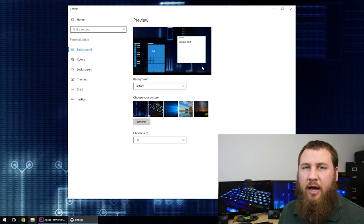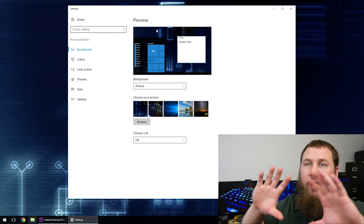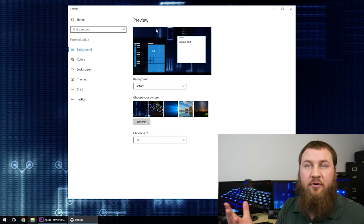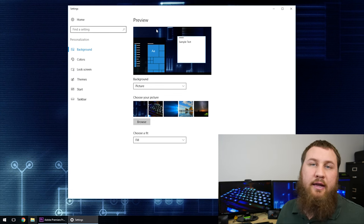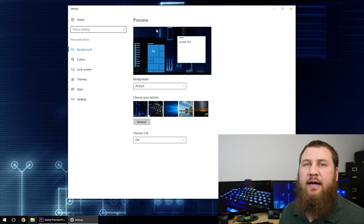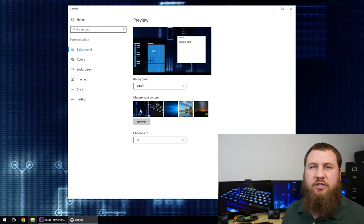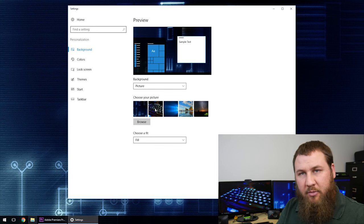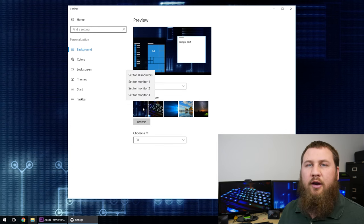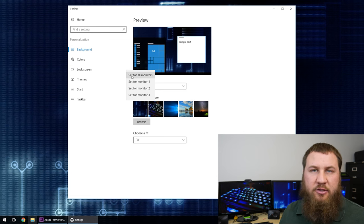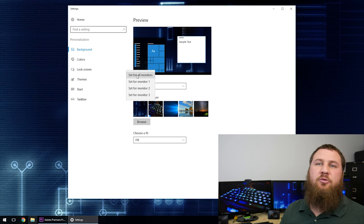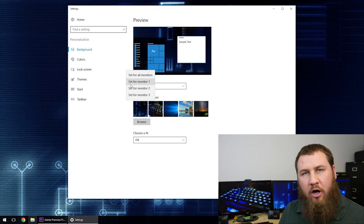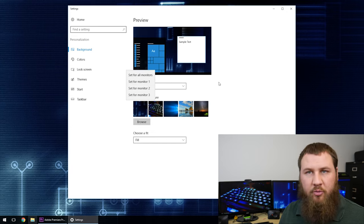And then right here, as you can see, after you click choose picture, it's going to go ahead and set it for all monitors or set it for the monitor. If you want to select individual monitors, what you'll want to do is, as you can see on the bar, you've got the little pictures right there. Go ahead and right click on the specific picture and then you have the option to either set it for all monitors or you can set it for individual monitors.